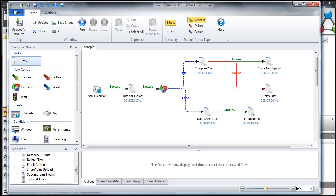Next, we have the Development Client. The Development Client is comprised of two parts: the Workflow Designer and the Task Builder. The Workflow Designer, as you see here, is a graphical representation of a particular business process — an interactive flow diagram, if you will.